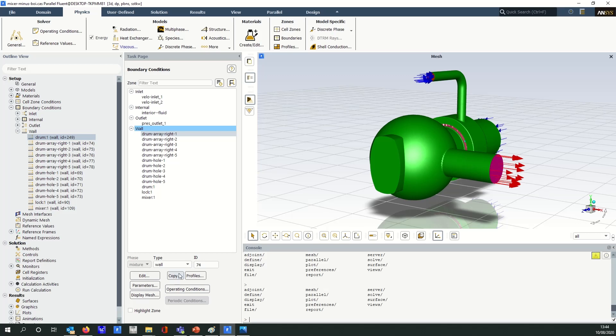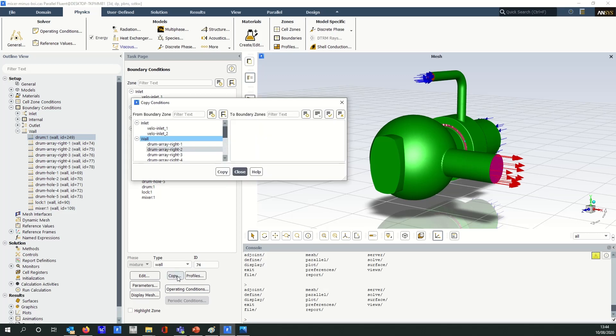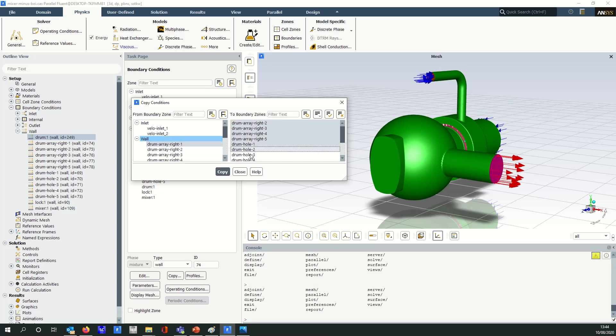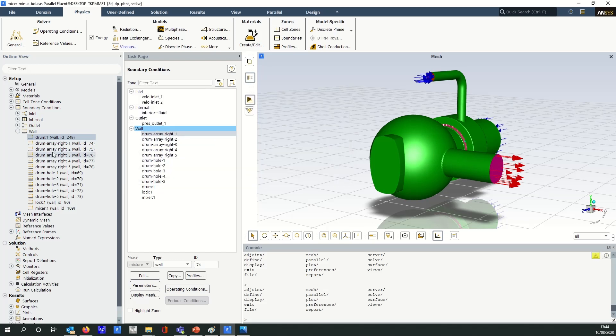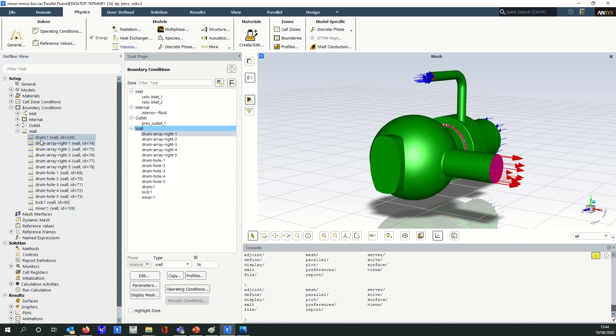The simple copy functionality here does let us pick a particular boundary and copy it to multiple others, and we can also drag and drop from the object menu here which does the same thing. The problem occurs though when we don't want to copy all of the boundary conditions across.